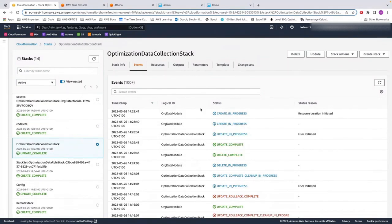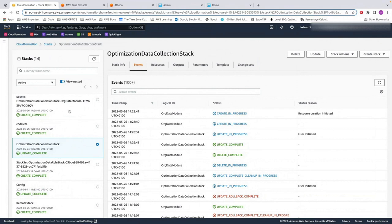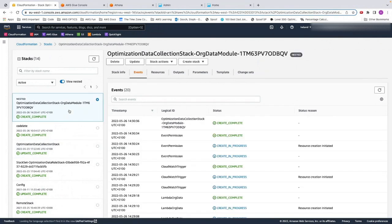Okay, now that our update is complete, we can see it's all green here, and a new nested stack has been added, the organization data module.